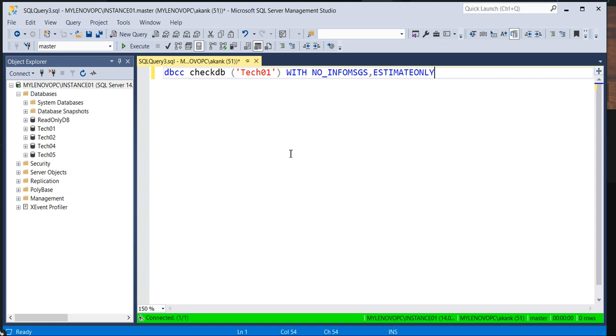Basically this command will help you to identify how much temp space is required for a particular database. Suppose the instance 01 has a number of databases, let's assume you have 50 or 100 or 200 databases on a particular instance, and you have a DBCC CHECKDB scheduled or you are going to run. We have seen in maintenance tasks also DBCC CHECKDB got failed because of space issues.